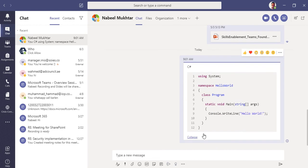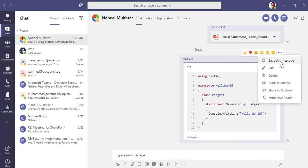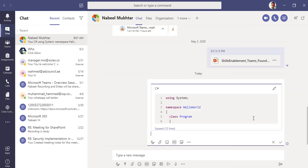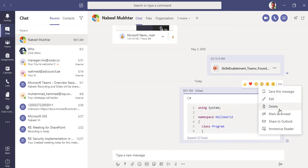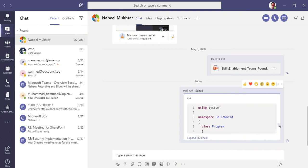You can expand or collapse the code block. If you hover your mouse over a message, you can see emojis — like, heart, and others available in Microsoft Teams. You can also save the message to saved messages, edit it again, delete it, mark it as unread, or share it to Outlook — a recently announced feature.